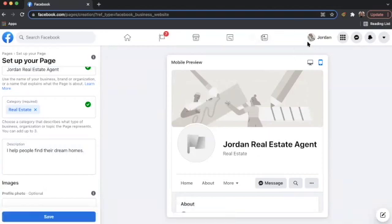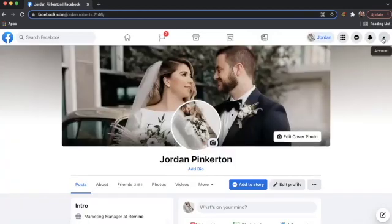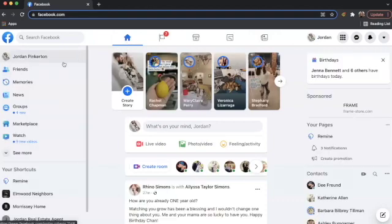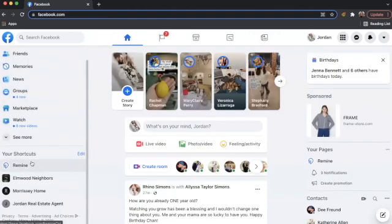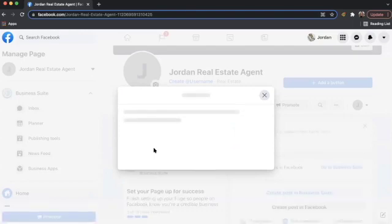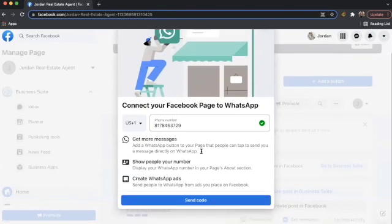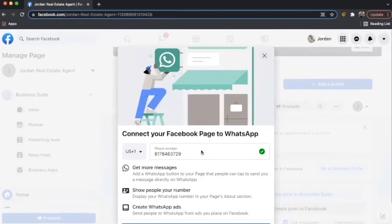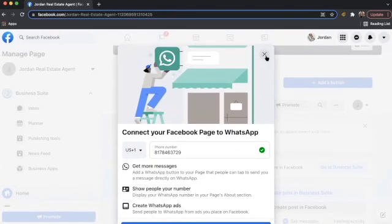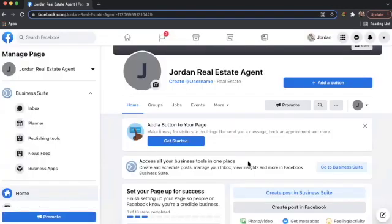So now I can go to my page to add more details. Here I can connect a phone number and add it to WhatsApp. And for now, I want to leave and not do that.